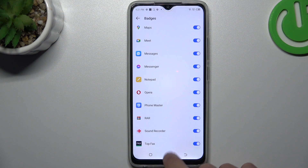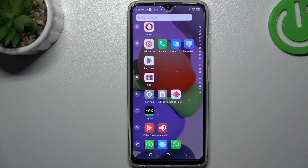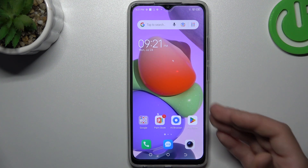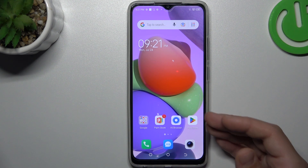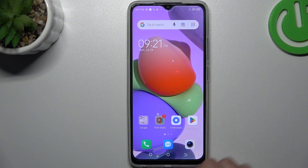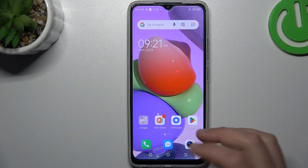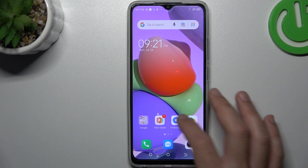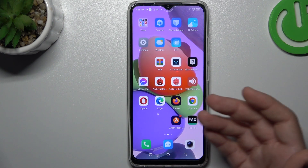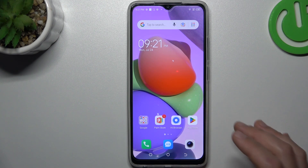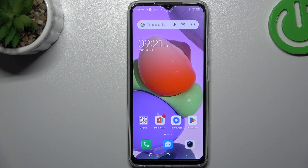Then go back to the home screen. As you can see, we don't have a notification dot from the Play Store anymore. You just have to open the application one time and you will not see the notification dots on your home screen again. And that's how it works.